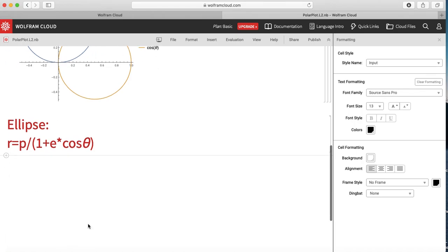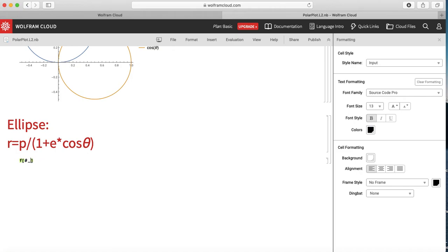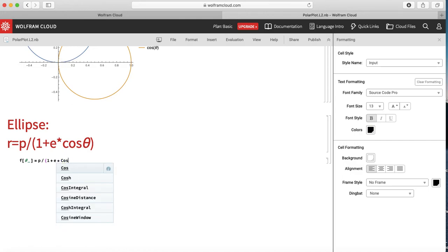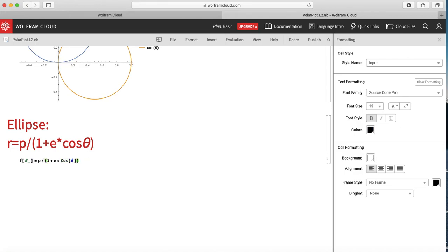Instead of writing the full function inside PolarPlot each time, I can define a user-defined function. I write f[theta_] = p / (1 + e · cos θ) and end with a semicolon. The underscore after theta means that whatever value of theta is passed, the function will use that value.